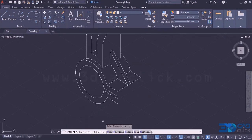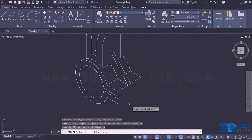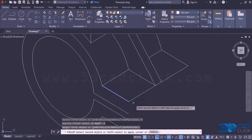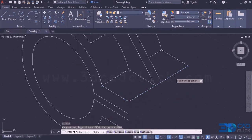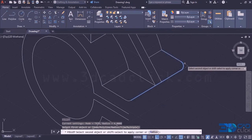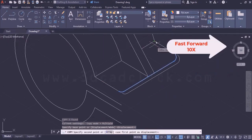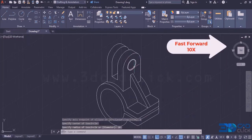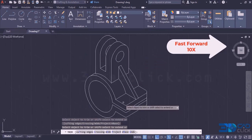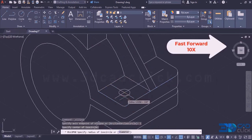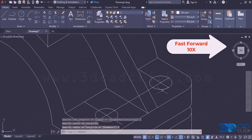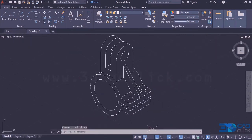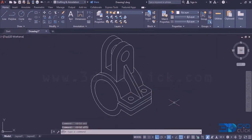Go to the option here — fillet option. Go to the option radius: 4 mm is the radius for this. Select the first line and second line — we are going to get the fillet. Again go to the option fillet, select the first line and second line — we are going to get the fillet like this. If you don't want the grid here, we can hide the grid. This is how we are going to draw the shaft bracket using AutoCAD isometric interface.